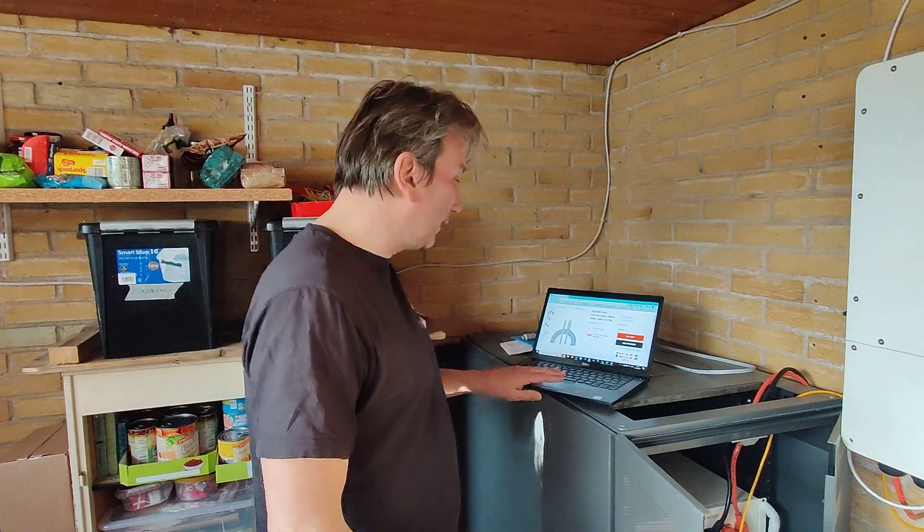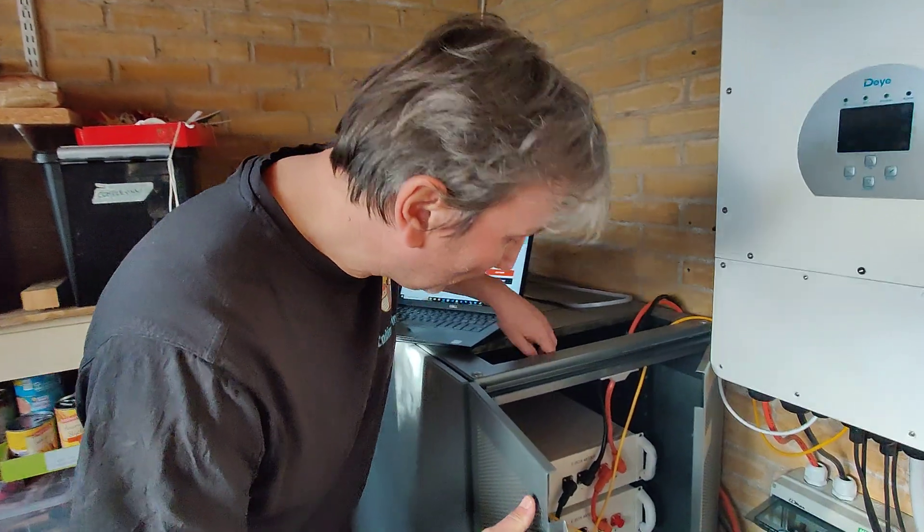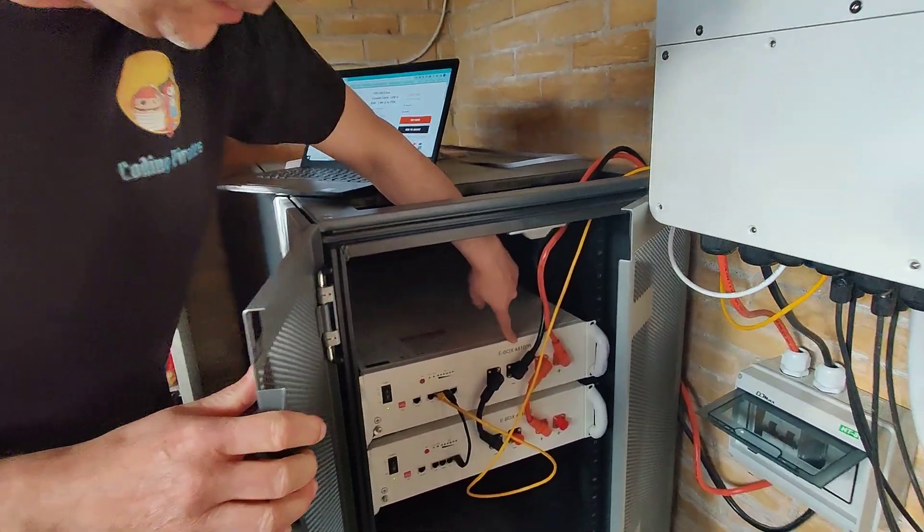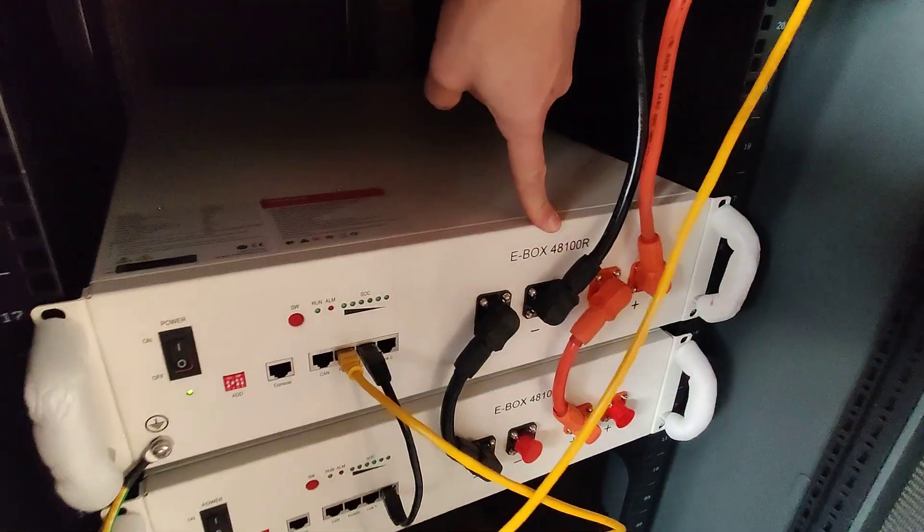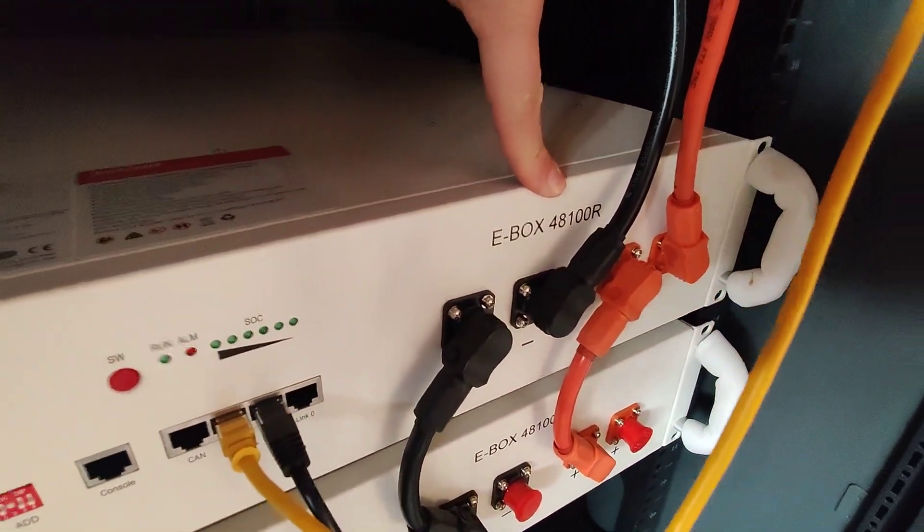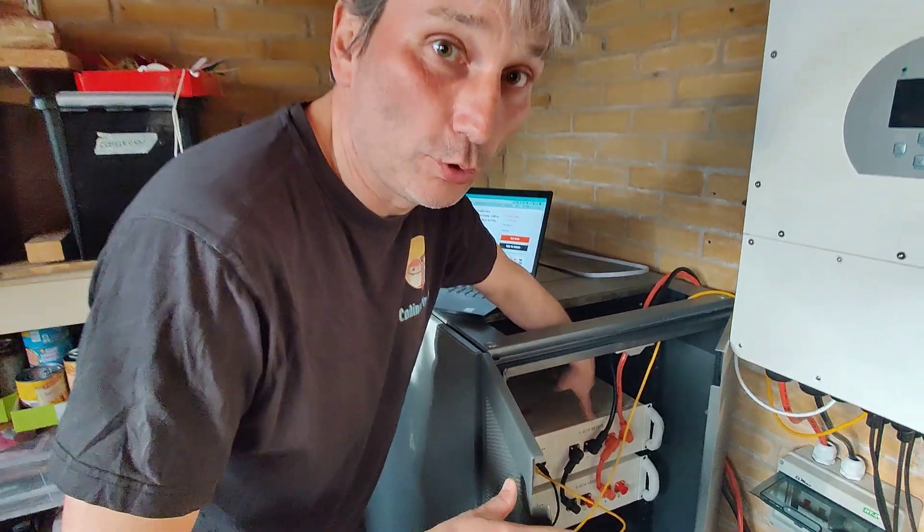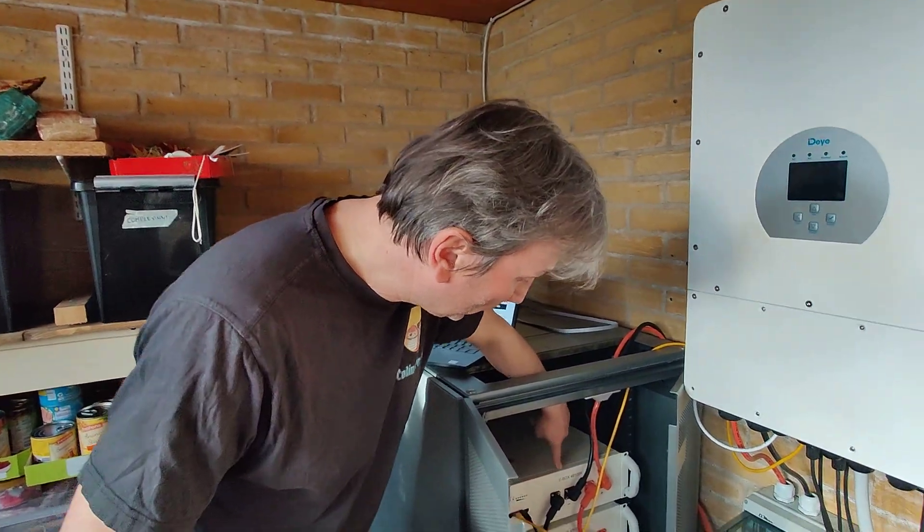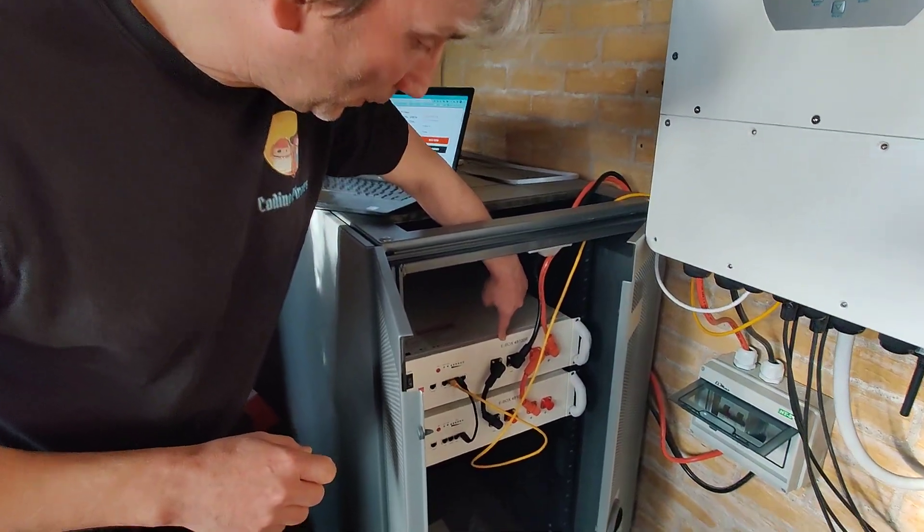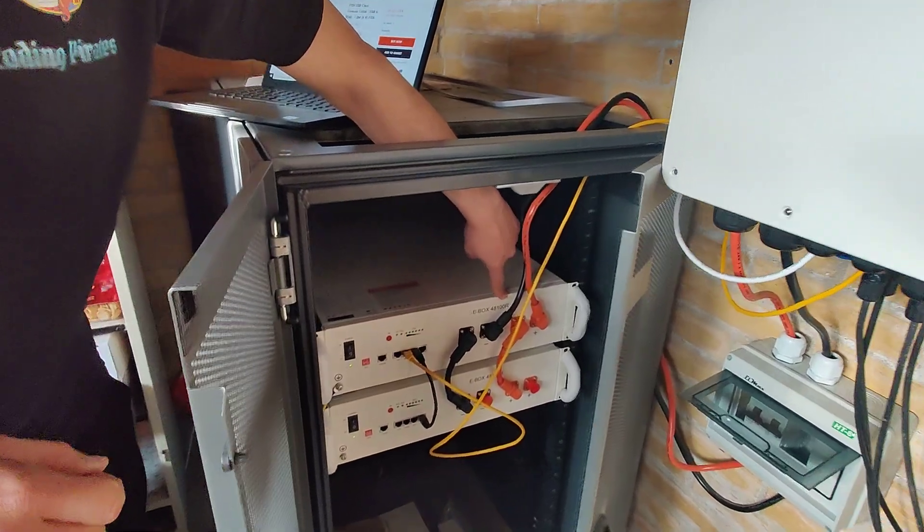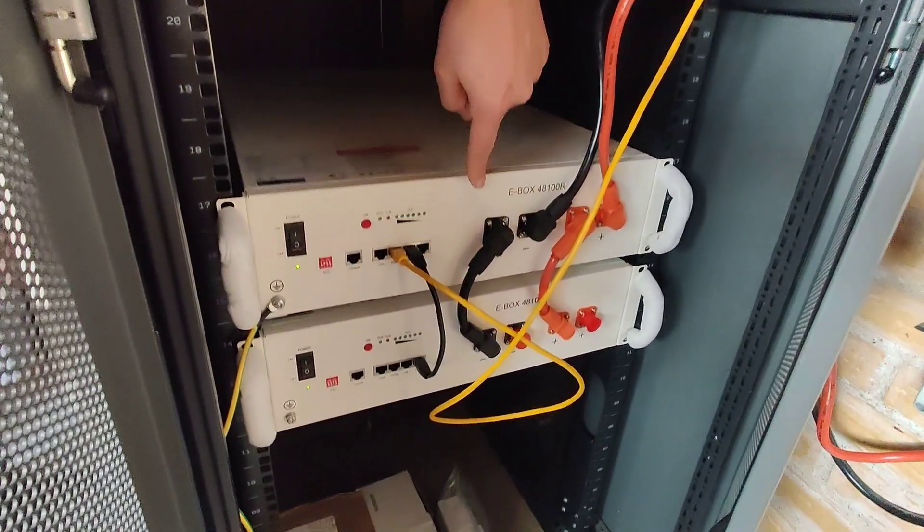Hi, my name is Alberto and I'd like to show you how to set up the communication between a PC and these batteries. I tried to find some information on the internet but it was really difficult, so that's why I'm making this video. The batteries are the Pytes ebox 48100 - I have two of them.